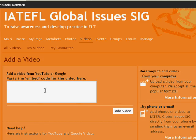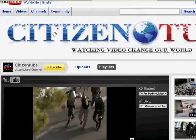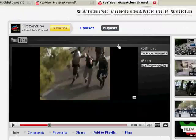Ok and this is asking me for the embed code of the video that I want to add. So I go to YouTube and I found this video from the CitizenTube channel.